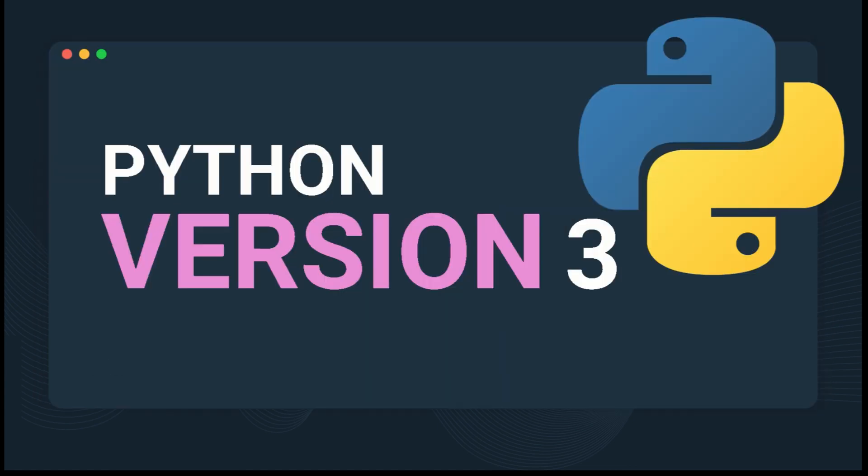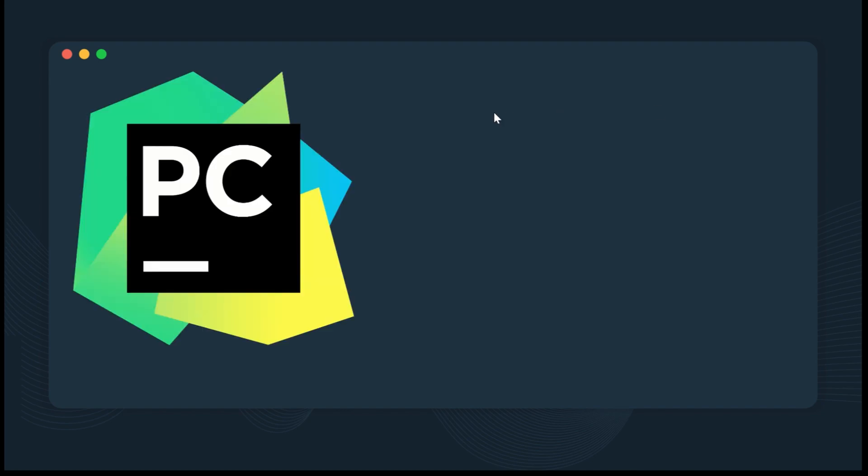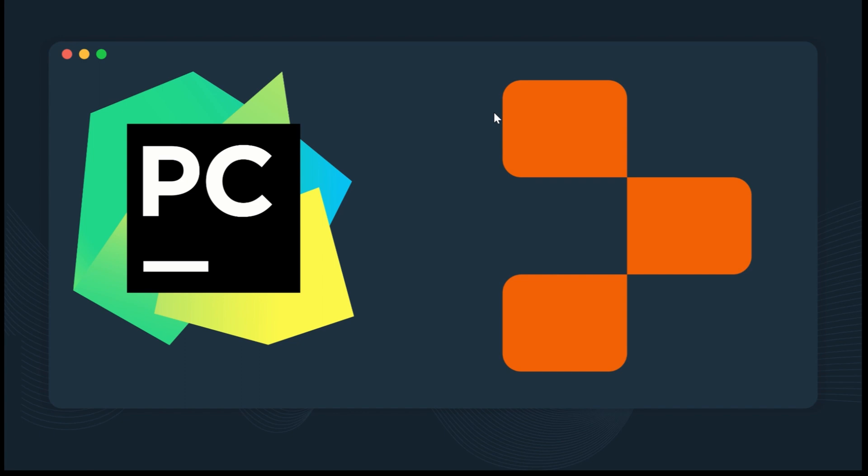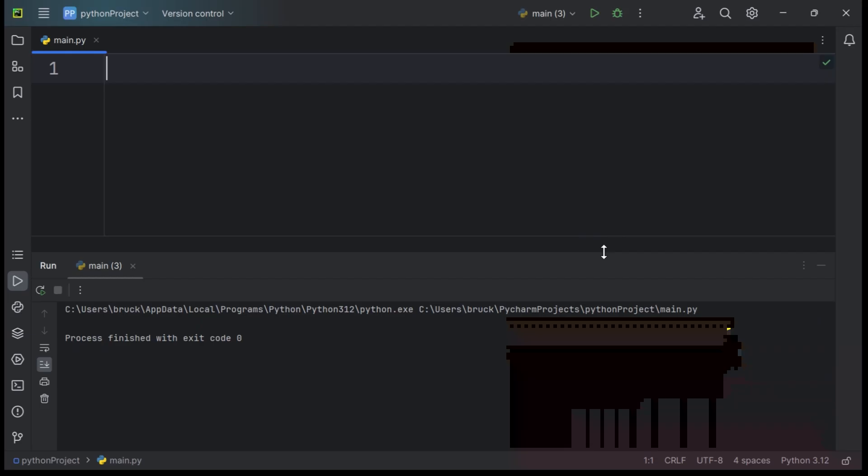The latest version of Python is Python version 3, which we will be using in this video. Before writing our first line of code, you need to set up your coding environment. You can use PyCharm, or Replit, or any other Python interpreter. Once you've done that, you're ready to code.